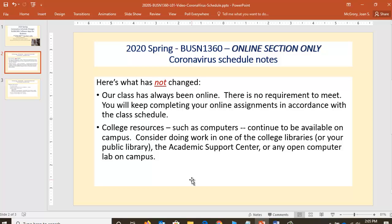There's no requirement to meet. You're just going to keep on completing your online assignments in accordance with the class schedule that you have. College resources such as computers, college Wi-Fi, and internet connection are still open. Consider doing your work in the college library if you need access to a computer, the software, that type of thing. The Academic Support Center is still open — a great source of help and support. You can also use any of the computer labs on campus that are open.